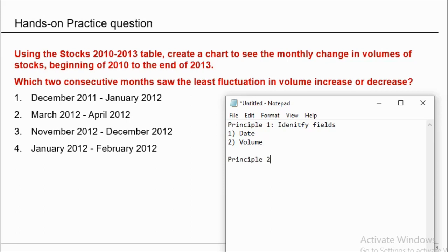Principle number 2: reduce the field. Reduction is not necessary for every question. Since in this particular question, we are not asked about any particular year or any particular company, reduction is not possible.